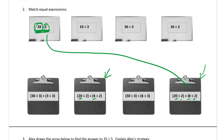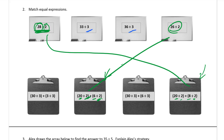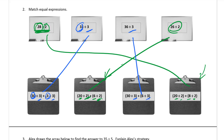There's only one other expression with a divisor of 2, so that one matches up. Now looking at ones with divisors of 3: we have 33 divided by 3, so we need the dividends in the expressions to add up to 33. There's a 30 and a 3 — that's 33, so those match. And for the last one, there's 30 and 6 — those dividends add up to 36.